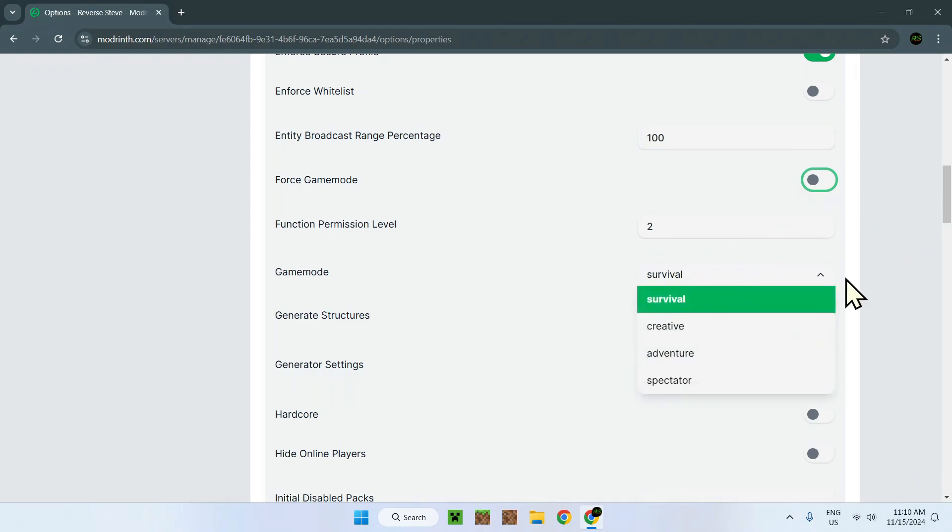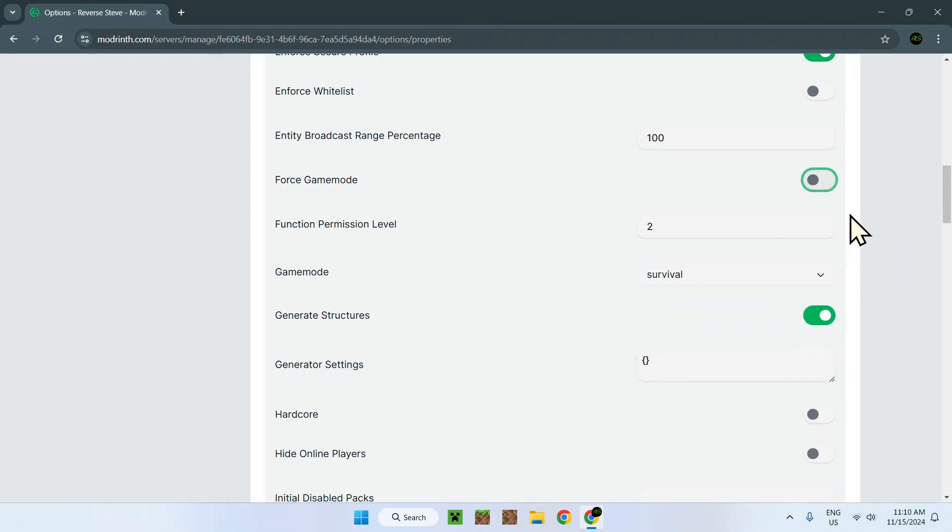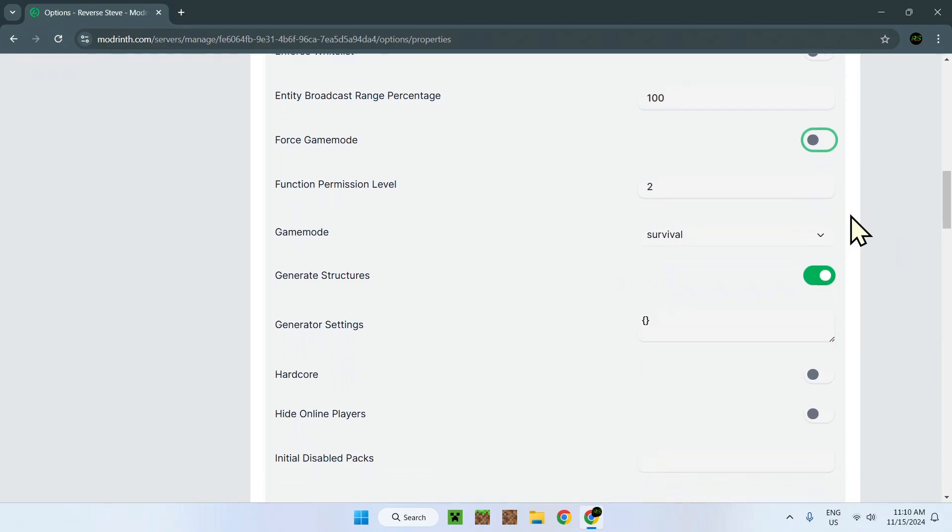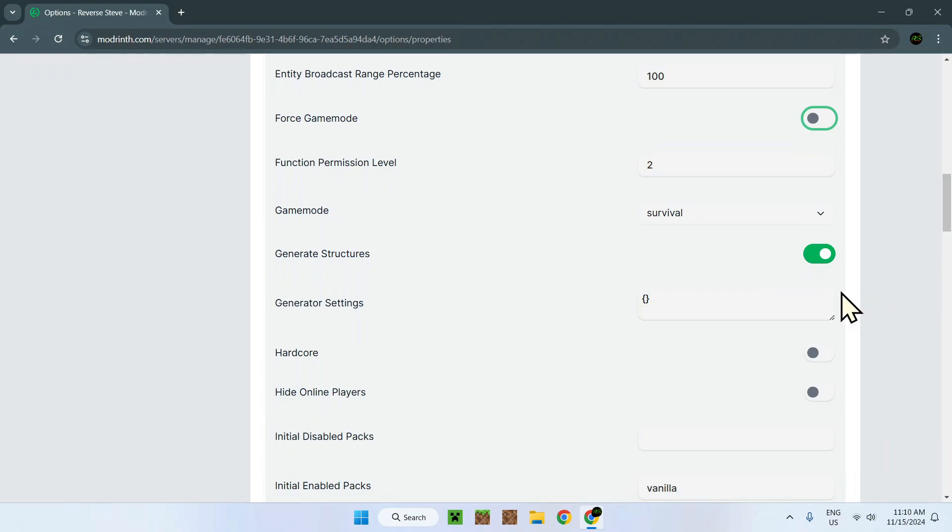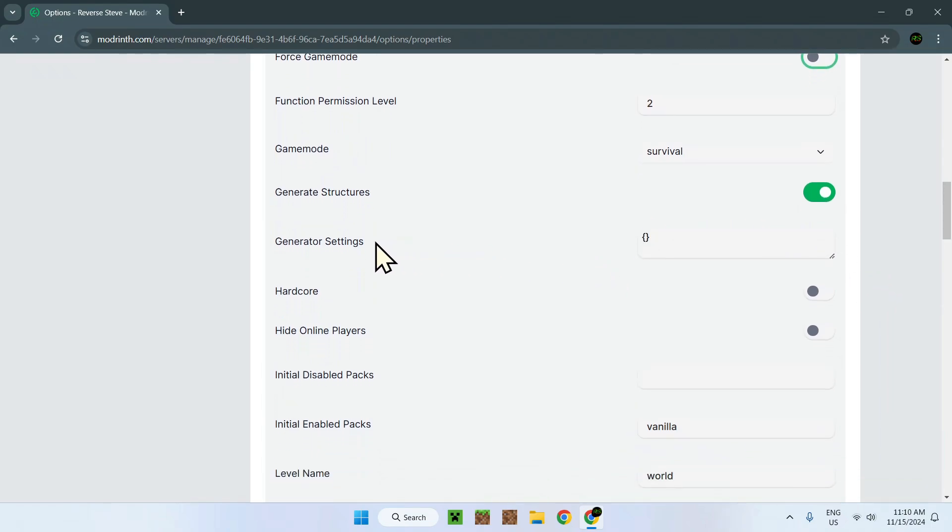Game mode, survival. This and this comes together pretty much. Generate structures. Quite simple. This is more when you create a new world, will there be a village? Will there not be a village? Generator settings. Here there's nothing in there, so it will just generate everything.